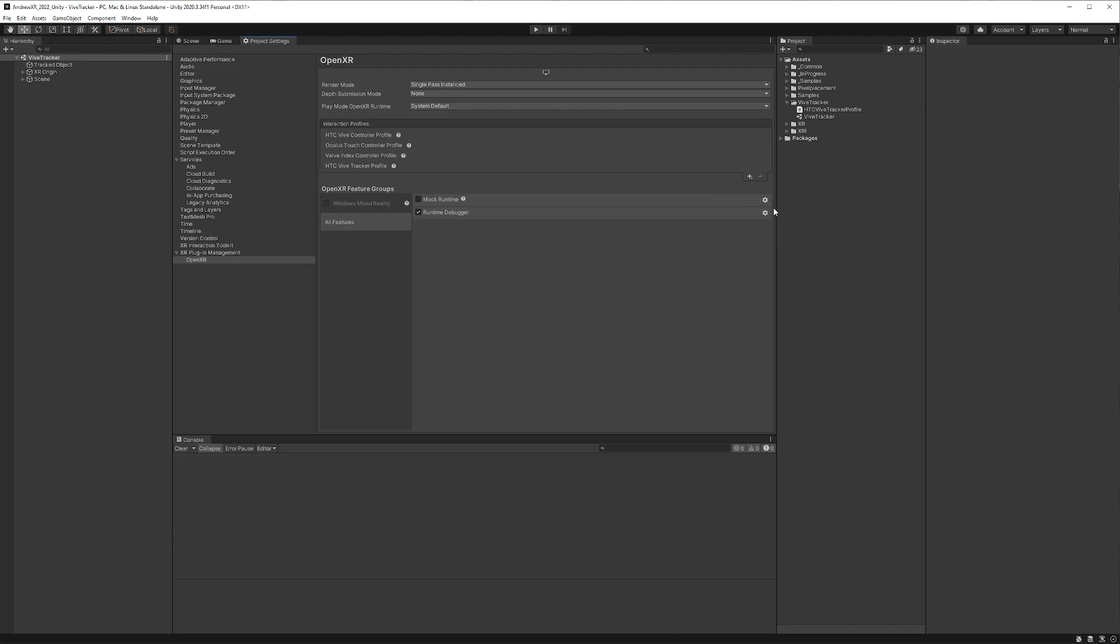And at this point, you may be thinking to yourself, well, we're practically done. But there's an extra step that we're going to have to do within SteamVR to get this all working properly.